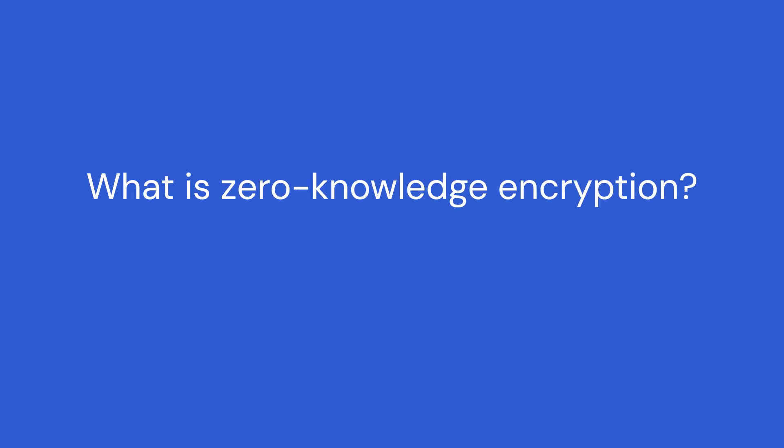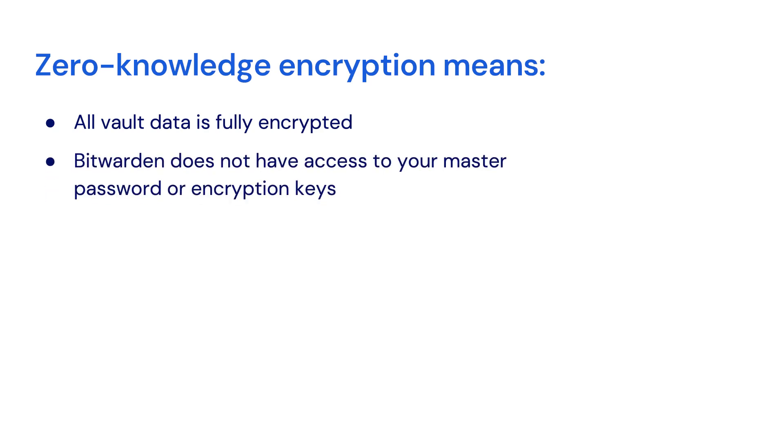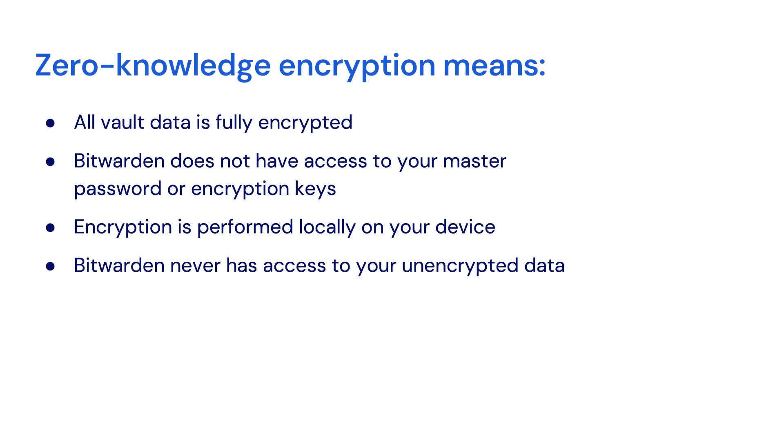Let's take a moment to explain zero knowledge encryption and how it can benefit you and your company. Zero knowledge encryption ensures that all vault data sent to Bitwarden cloud servers or self-hosted servers is fully encrypted. Bitwarden does not have knowledge of your master password or encryption key and all decryption occurs on your local device, ensuring no one at Bitwarden has access to your unencrypted data.